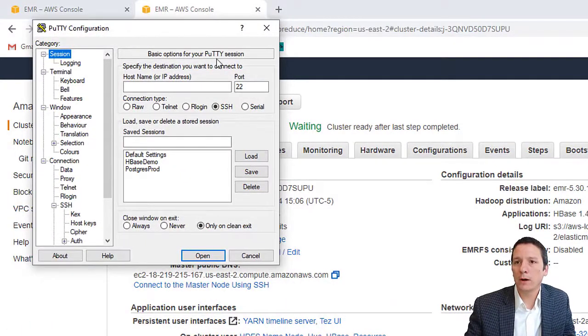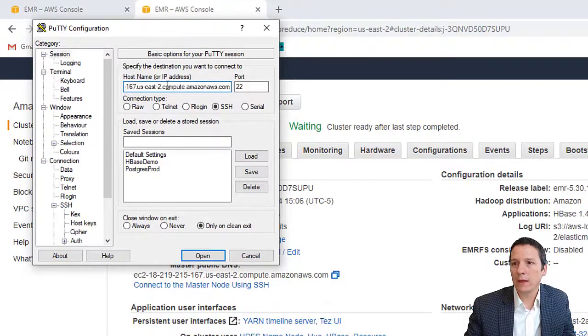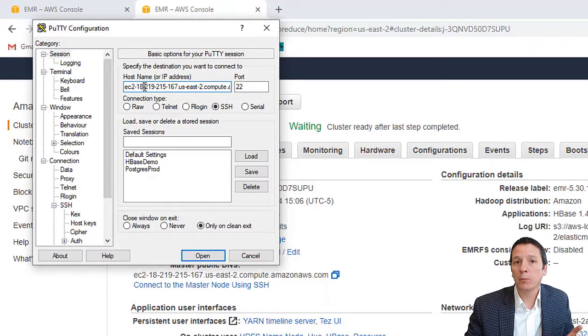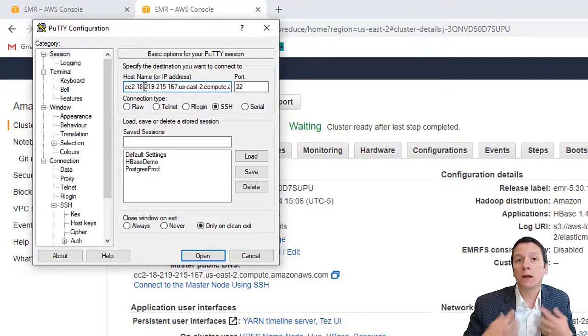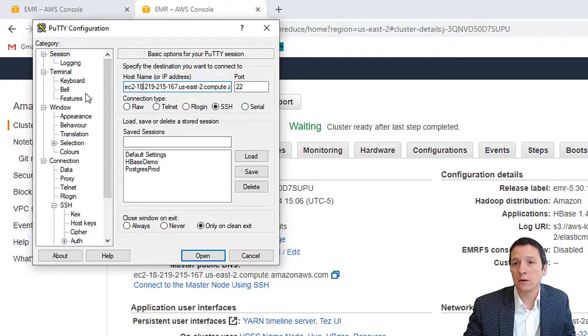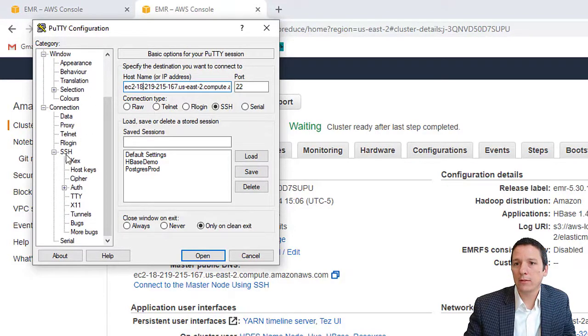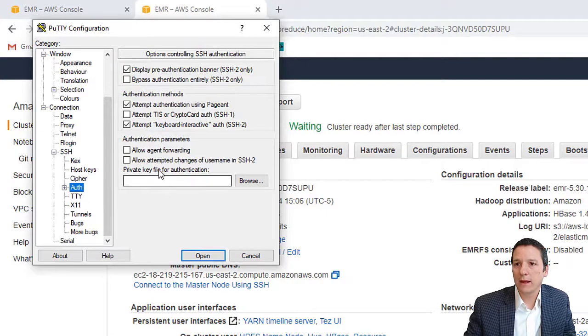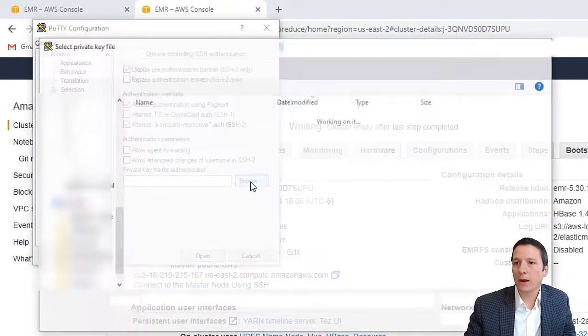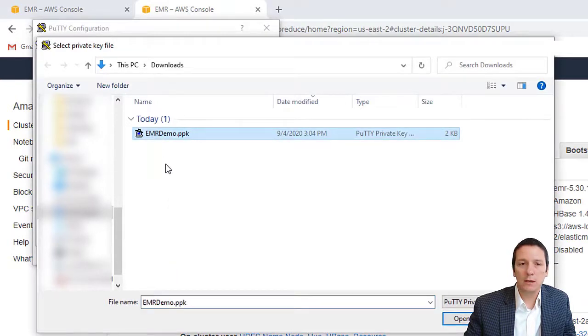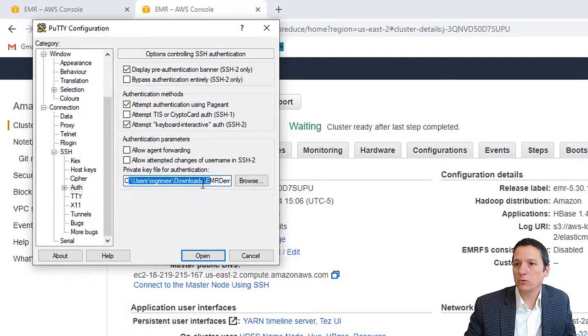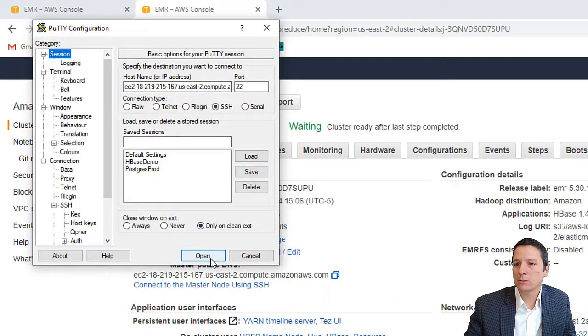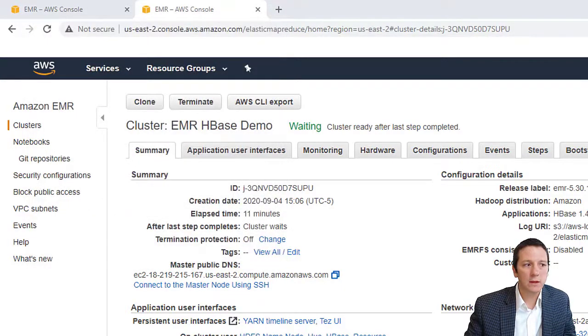I'm going to zoom in so we can see just a little bit better here. When we open up PuTTY, this is the connection screen. So I'm going to paste the DNS name of our EMR cluster. And then one really important thing that we have to do, because we're not connecting to this cluster using a username and password, we're actually using the private key pair that we generated earlier. So on this pane on the left hand side, go down to SSH, auth, and then there's a spot here for private key file for authentication. We're going to click on browse and then navigate to the PPK file that you generated in AWS. Click open.